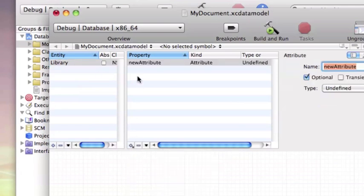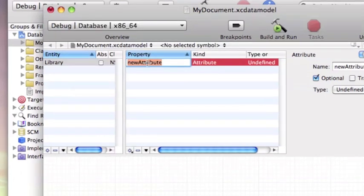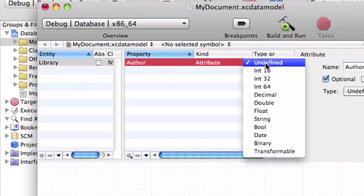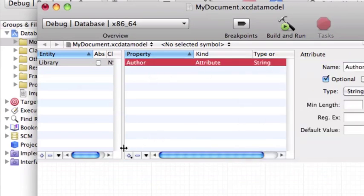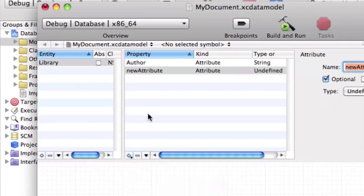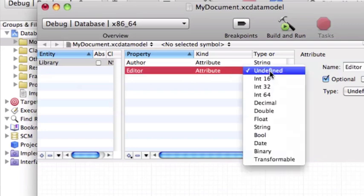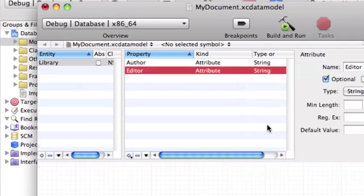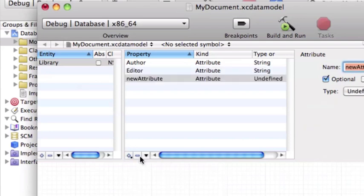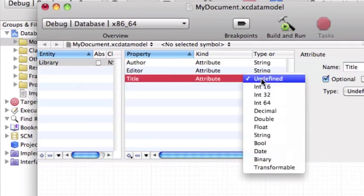Now add a new attribute for example author with string type. Add another one for example called editor, always with string type. Another one called title, always with string type.